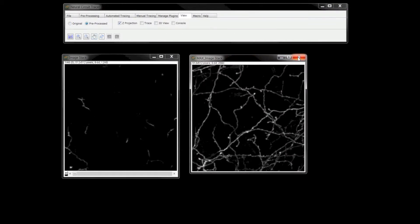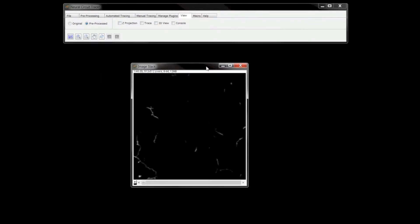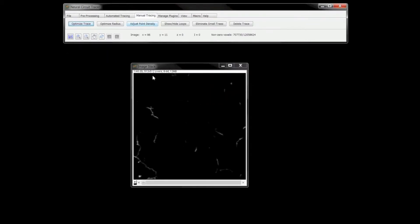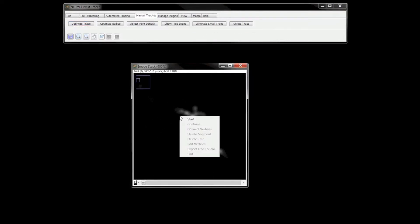Neural Circuit Tracer provides a convenient way to manually trace structures on the image stack. Let me demonstrate this functionality by zooming into a small part of the stack and placing vertices as I navigate through it.